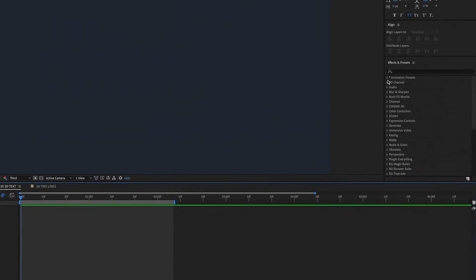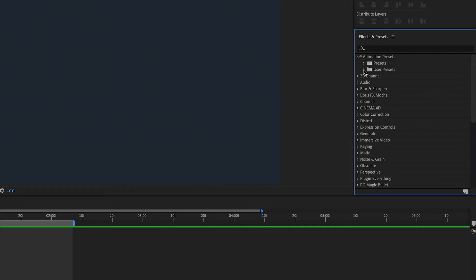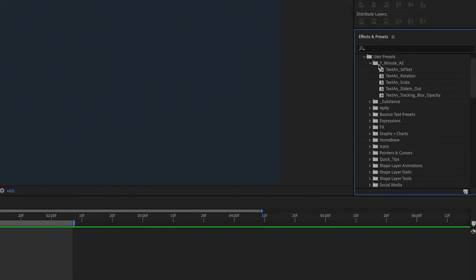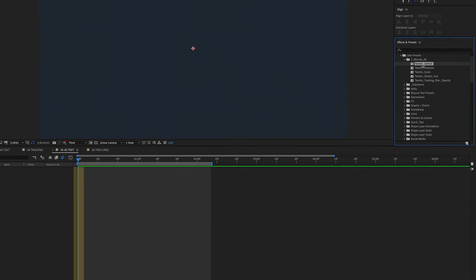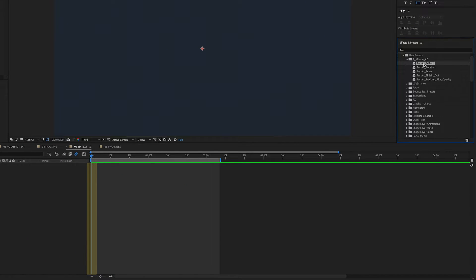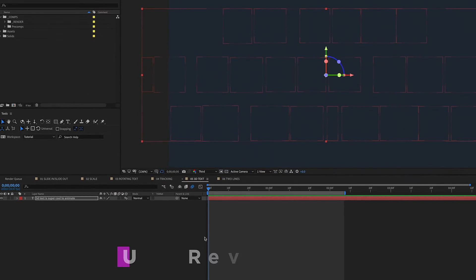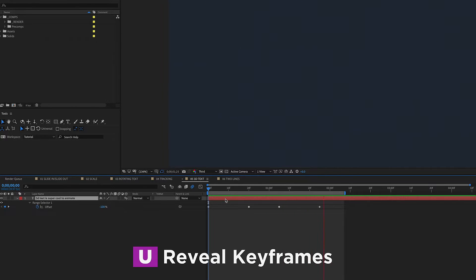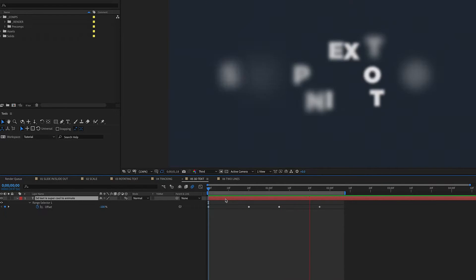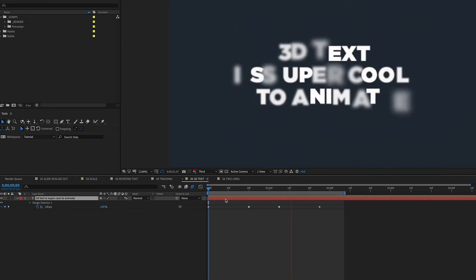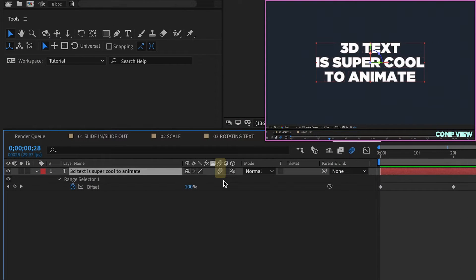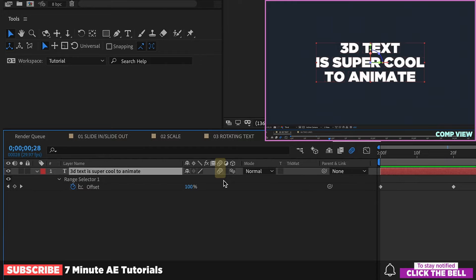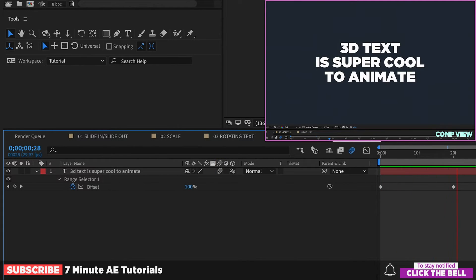Let's get rid of this layer, go back to our Effects and Presets, Animation Presets, User Presets, Seven Minute AE — and here is our 3D Text preset. Put our playhead at the beginning of the timeline, double-click, hit U to bring up our keyframes, and we can see that everything's saved. This is a pretty cool text animation that can be used in any number of cases. Just make sure you always enable your motion blur whenever you bring these text animators back in, because it will not bring motion blur in with it as there's no setting for that.